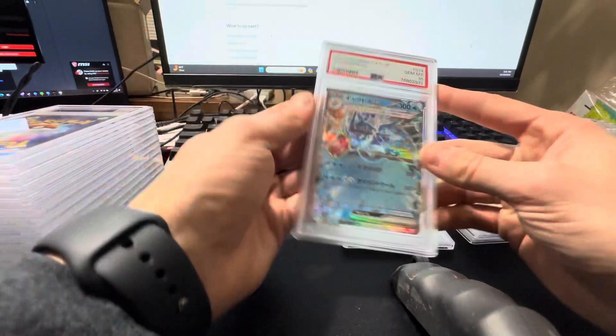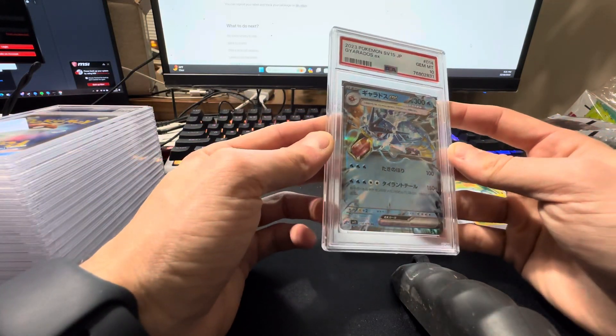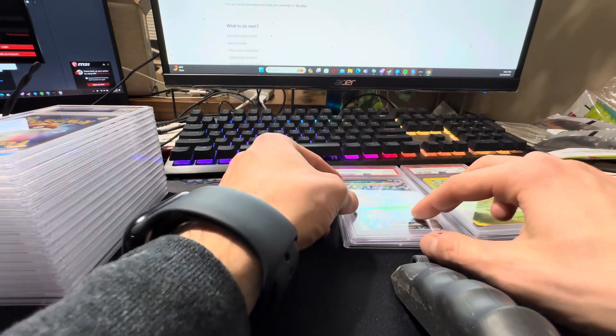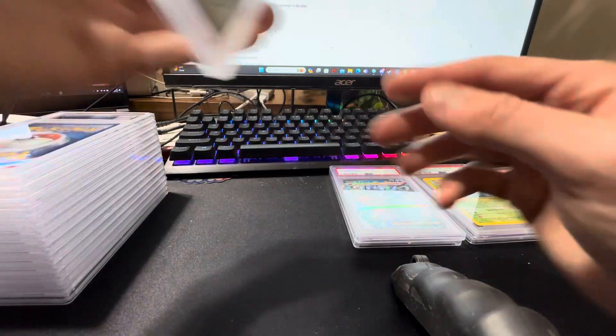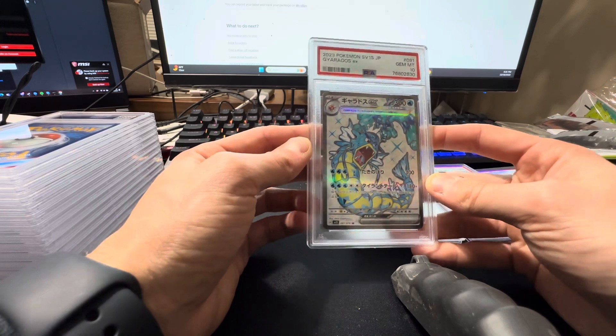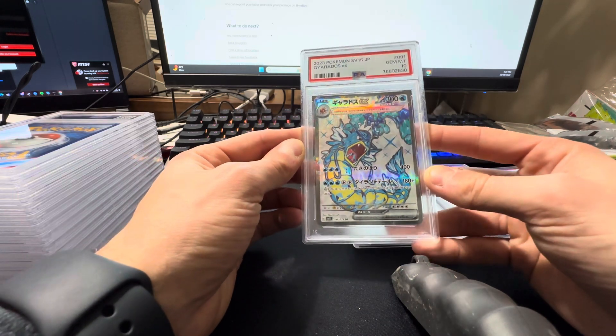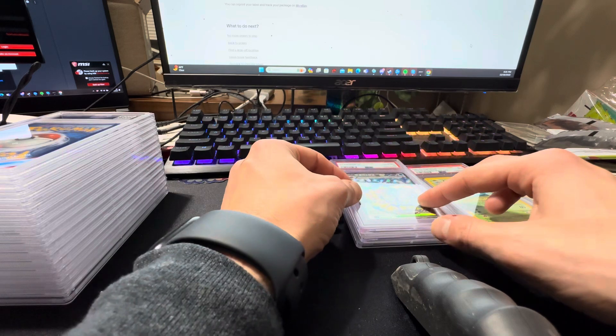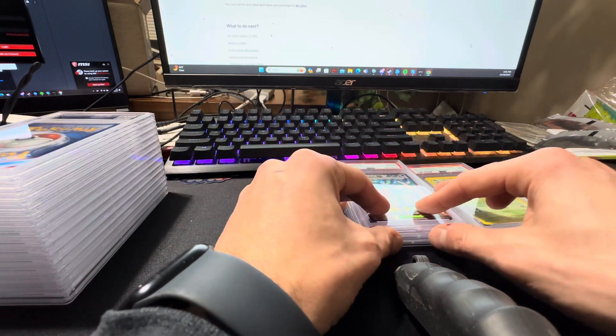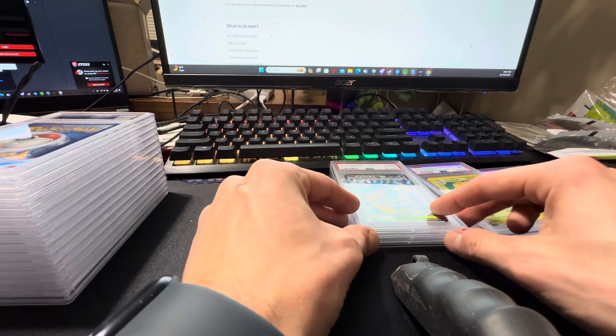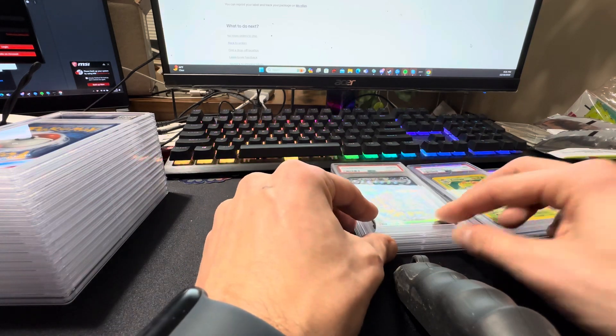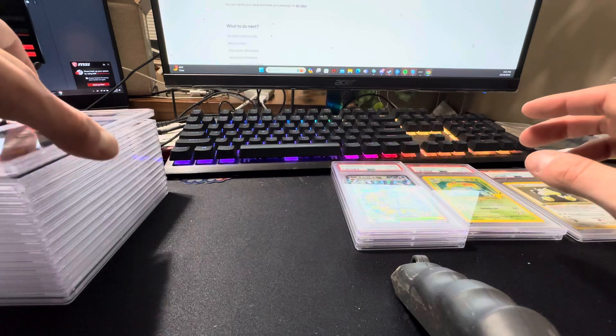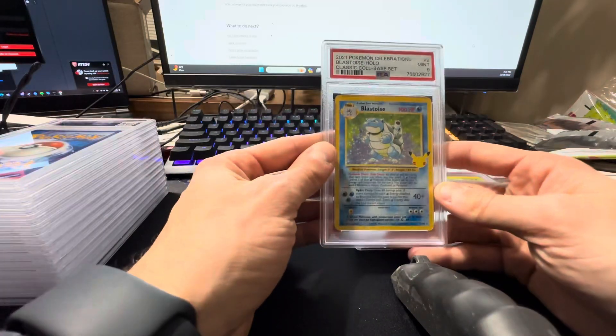Next one, Gyarados EX Japanese Scarlet and Violet Base, got the ten. Another Japanese card, Full Art Gyarados EX, got the ten. This is Japanese as well. I need to get a light behind me. Maybe we'll do that for next time. I'm also working on getting this office situated to film and things like that, and make it look a little better and optimize the space. So working on that too.